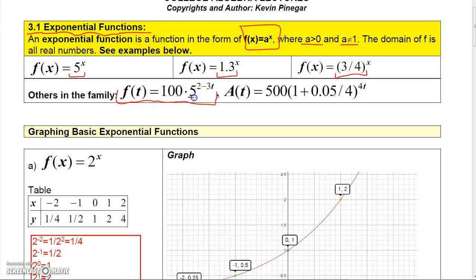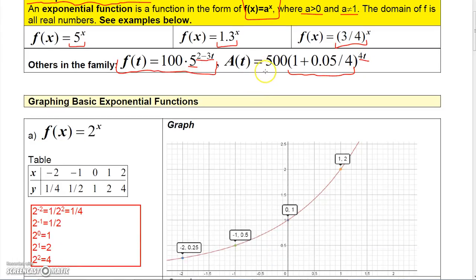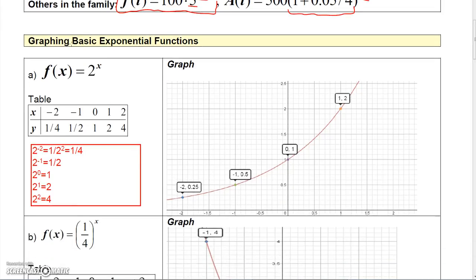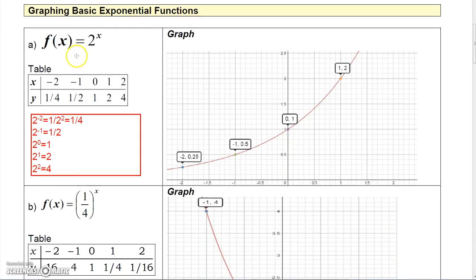Other functions in the family include functions where you have other operations involved but still have a base raised to a power containing a variable. For example, 100 times 5 to the (2 minus 3T) is in the exponential function family, and 500 times (1 + 0.05/4) to the 4T is also in the exponential function family.